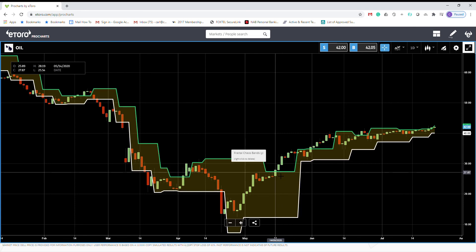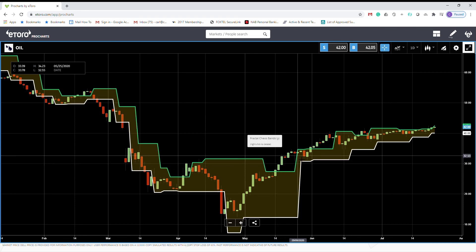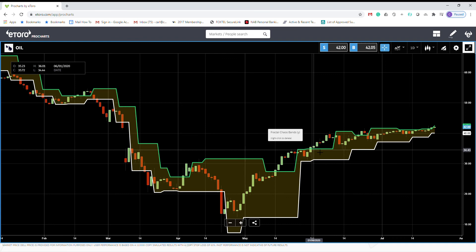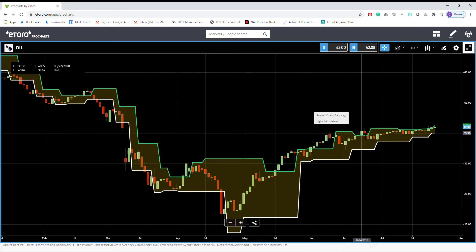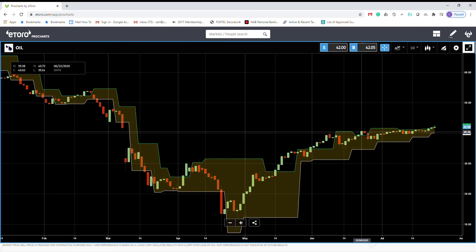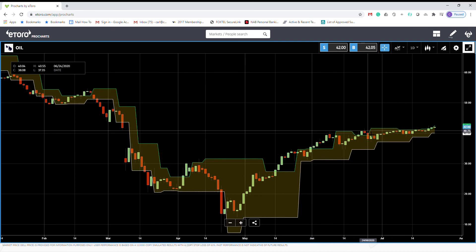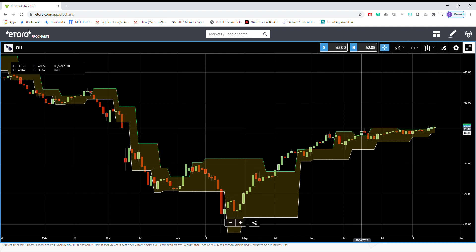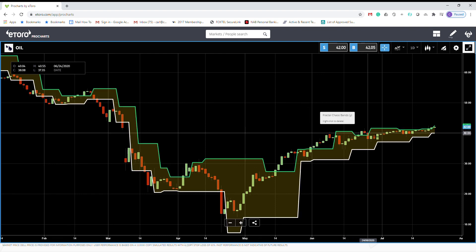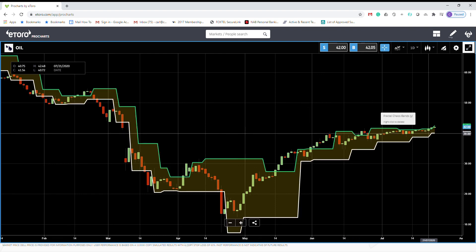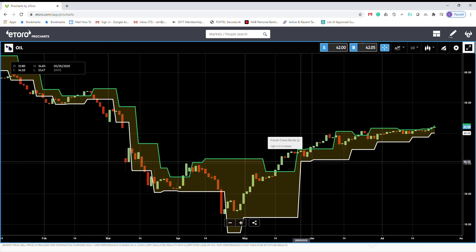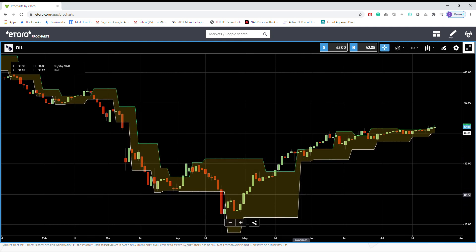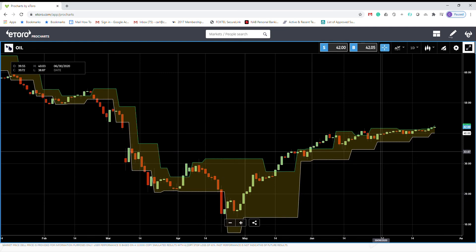So we open a buy position, add some more buy here, even some more buy here because we are above this fractal band. And we still don't see any exit signal on this buy position.